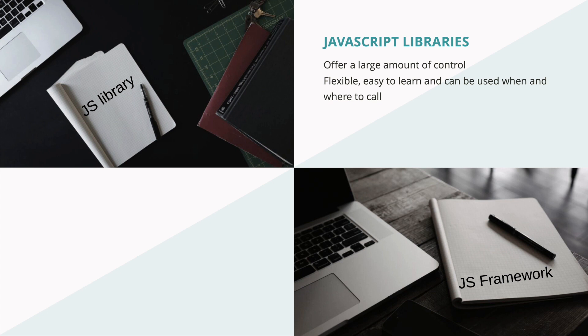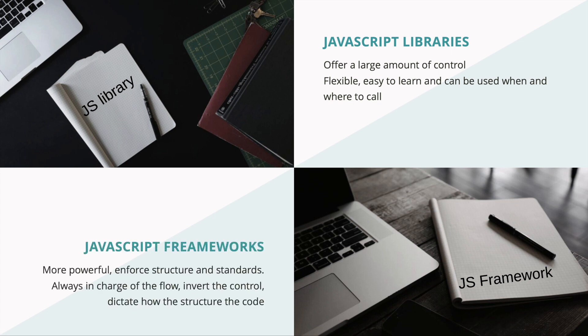In a framework, you can change the structure of your code according to the given rules. They enforce structure and standards. And it is always in charge of the flow.